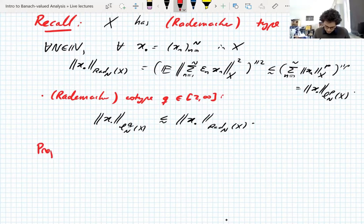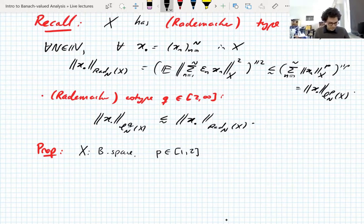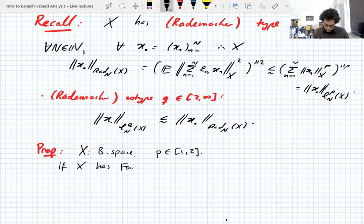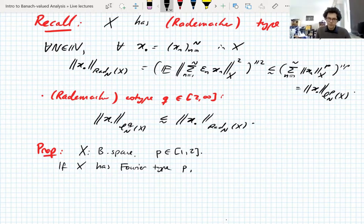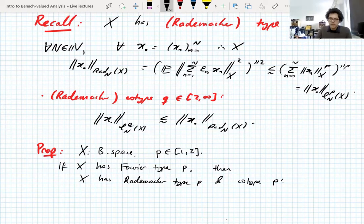The only proposition we'll use: if X is a Banach space and P is between one and two, and if X has Fourier type P — meaning real, torus, or integer Fourier type — then X has Rademacher type P and co-type P'. The converse isn't true, but this one direction is true.